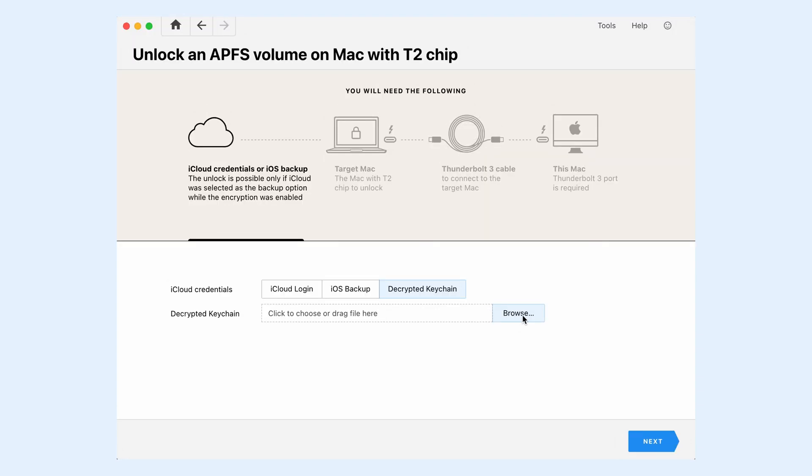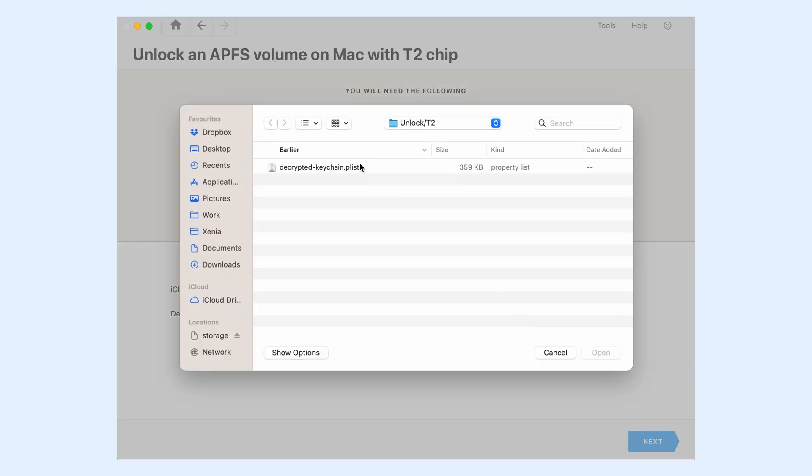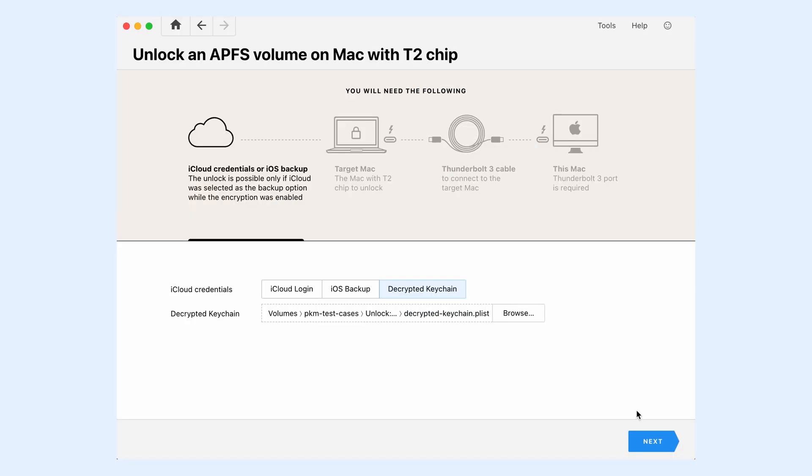We're going to use the decrypted keychain from an iPhone linked to the same iCloud user. It was extracted using Passware Kit Mobile. Browse for the plist file and click Next.